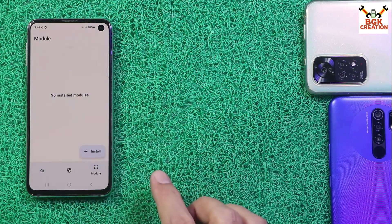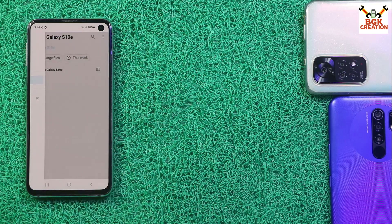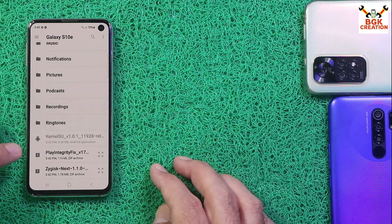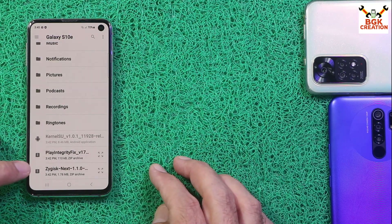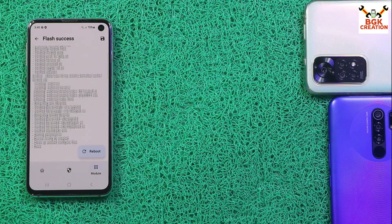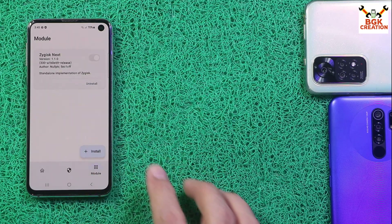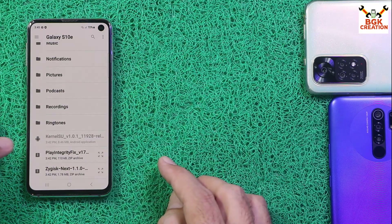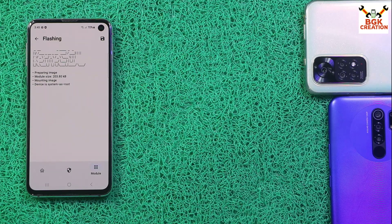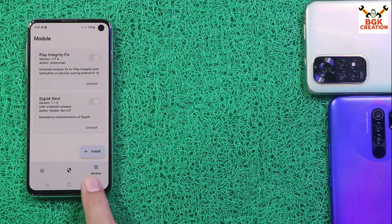Go to Modules, then tap Install. Tap Recent, select the Galaxy S10e storage, change the view and scroll down. Install Zygisk Next first by tapping on it and installing it. When done, go back, then tap Install once again, scroll down and install the Play Integrity Fix file. When done, go back to the main screen.